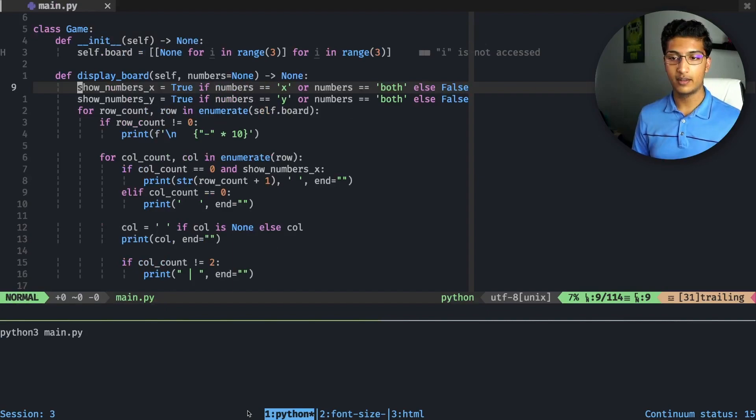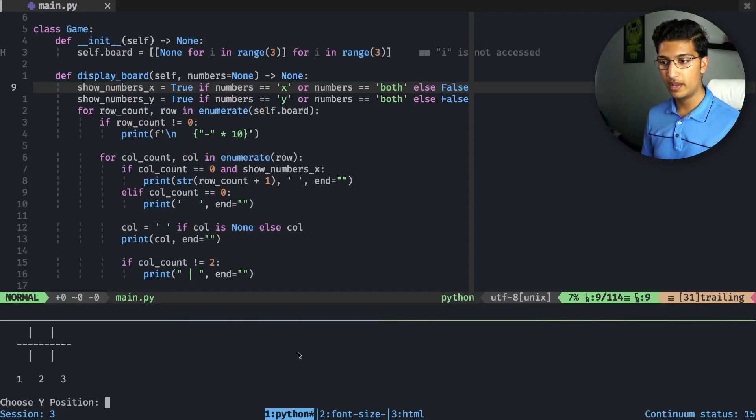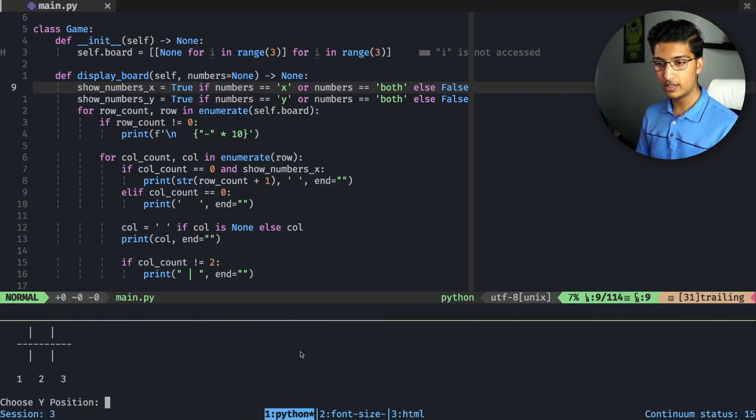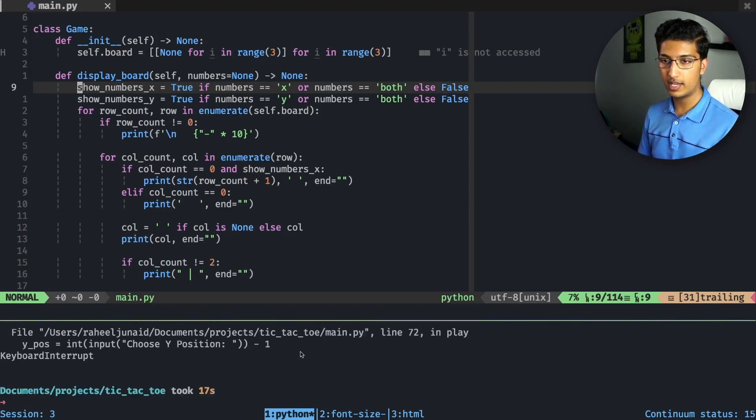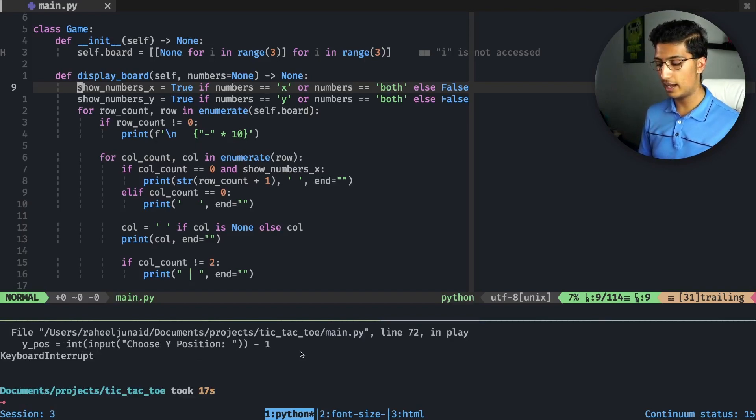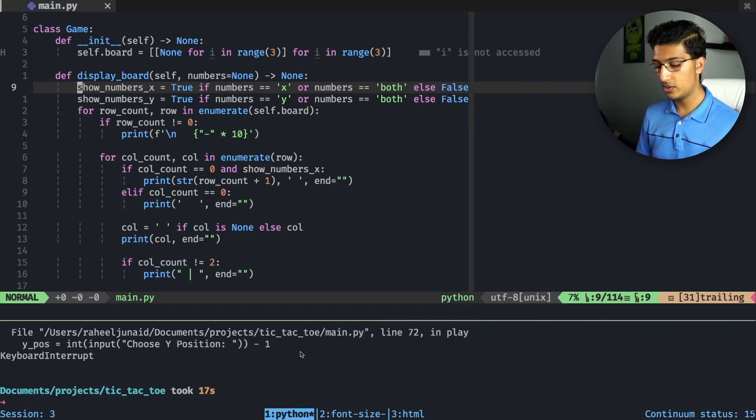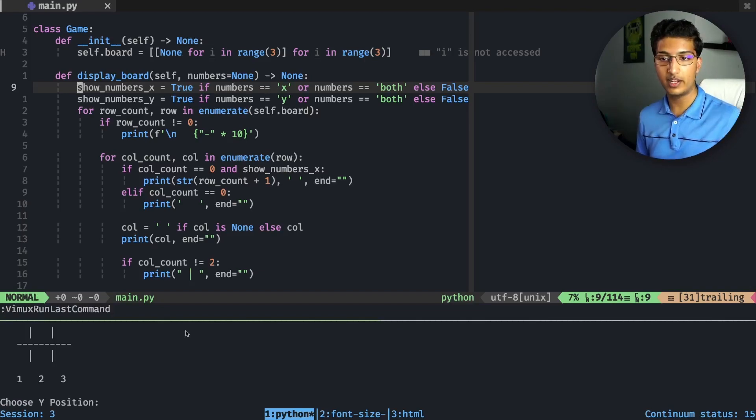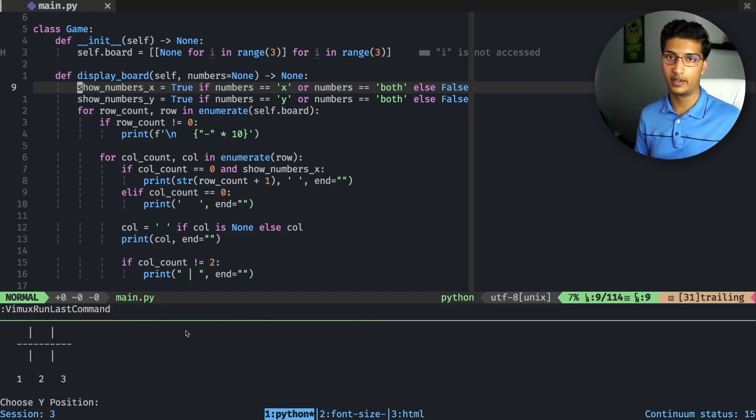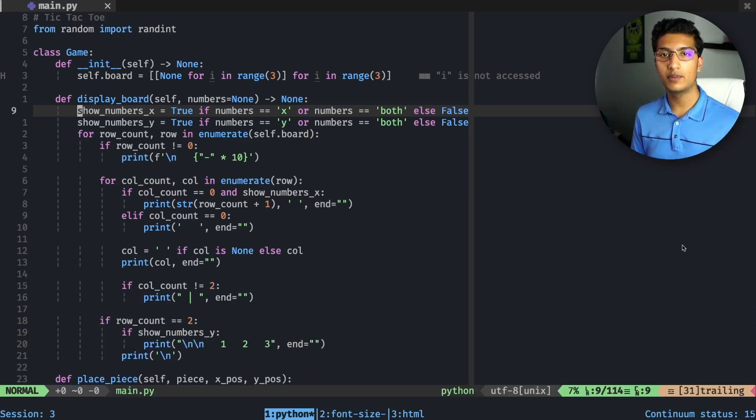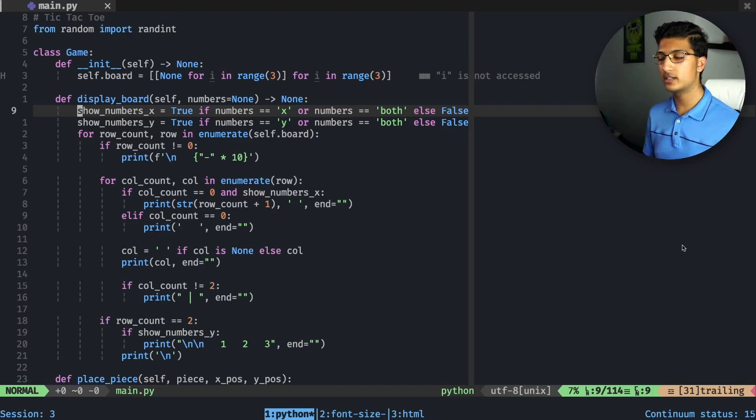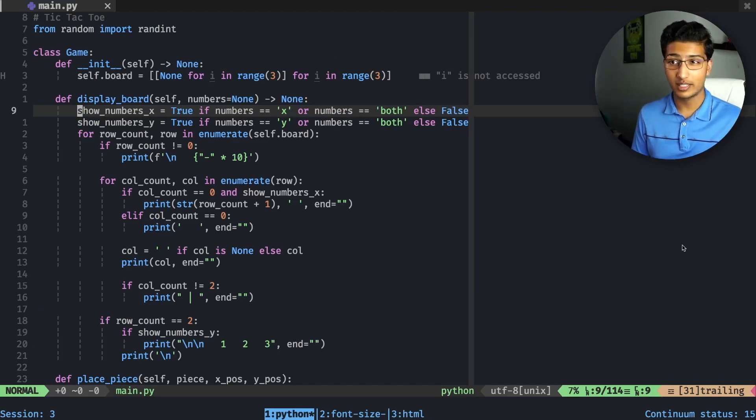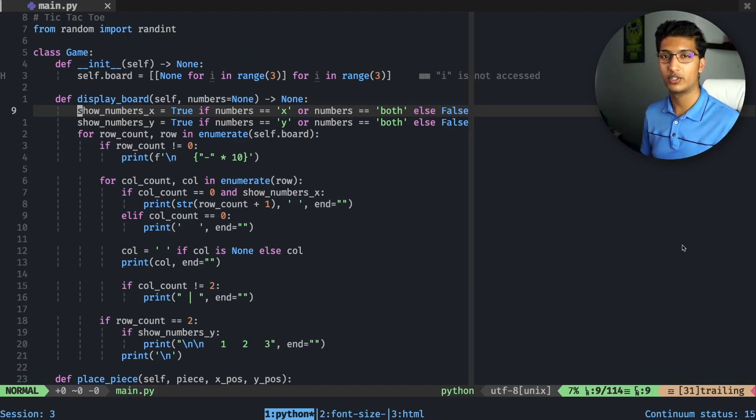The great thing about this is if I control-c out of this and I want to run that command again, I just do run last command and it starts the whole thing all over again, which is really awesome. If you're one of those people who don't use tmux, use tmux.